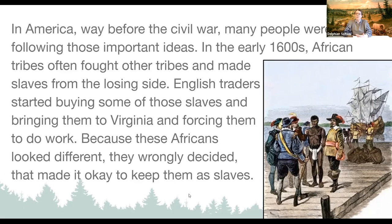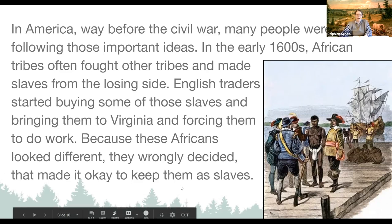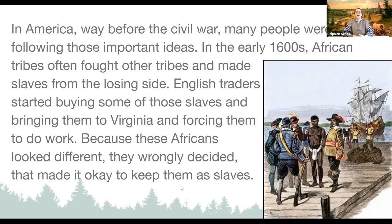In America before the Civil War, many people were not following the important ideas in the Declaration of Independence that we were all created free and equal. In the early 1600s, African tribes often fought other tribes and made slaves from the losing sides. English traders started buying some of those slaves and bringing them to Virginia, forcing them to do work. Because these Africans looked different, the English men who bought them decided it was okay to keep them as slaves.